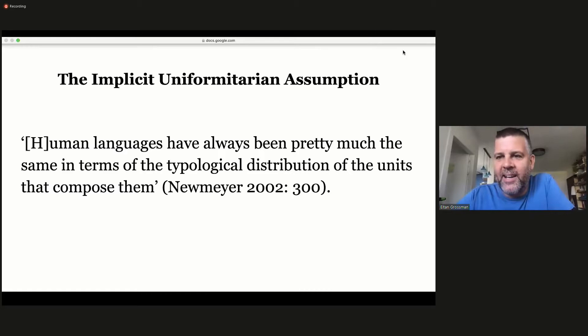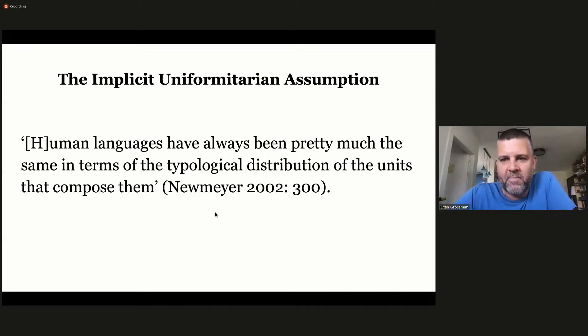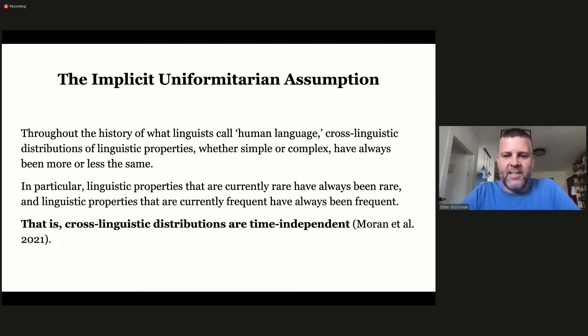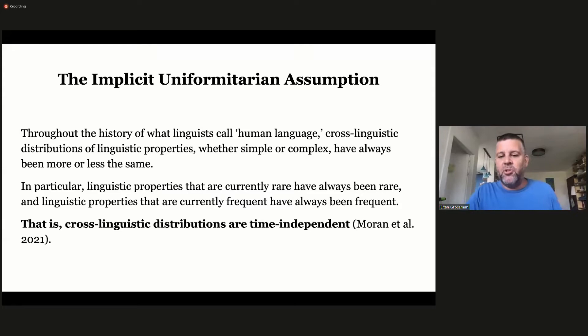I don't want the nuanced versions of the uniformitarian principle — I want the straw man version, which I think a lot of linguists adhere to. We call this the implicit uniformitarian assumption: that human languages have always been pretty much the same in terms of the typological distribution of the units that compose them. The idea is that throughout the history of human language, cross-linguistic distributions of linguistic properties — phonological, semantic, lexical, syntactic — have been more or less the same, so if something is rare today, it must have always been rare.